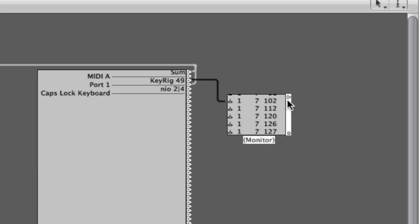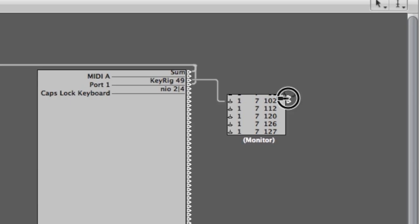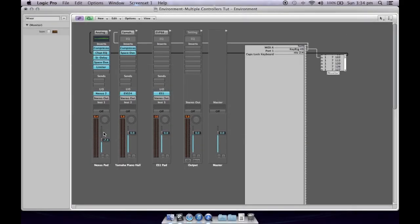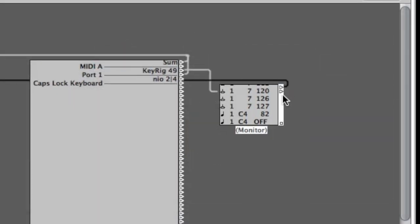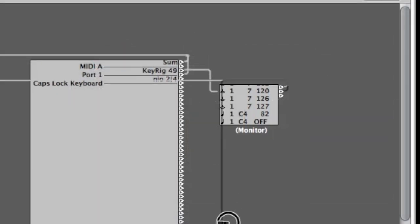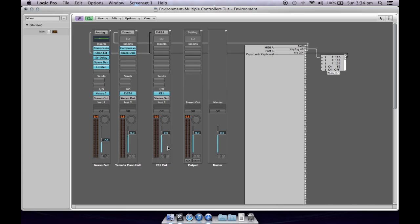So I hook it back up to the Nexus pad and now I've got sound coming out of my Nexus synth again. When I drag that cable, it creates another output — so I can run that output to my ES1 pad as well. Now I can hear the ES1 pad coming out. If I mute the Nexus pad, you can hear the ES1 pad on its own. So now I've got my two pads being controlled by my bottom keyboard and my piano sound being controlled by my top keyboard.